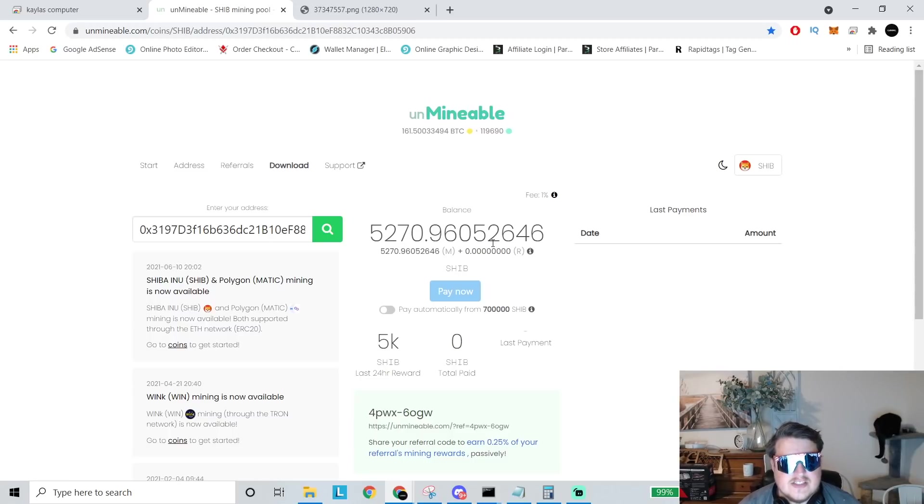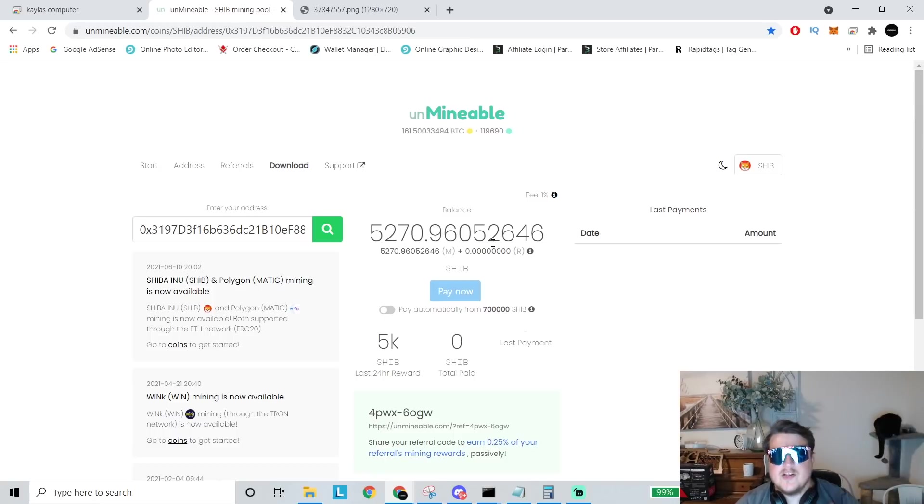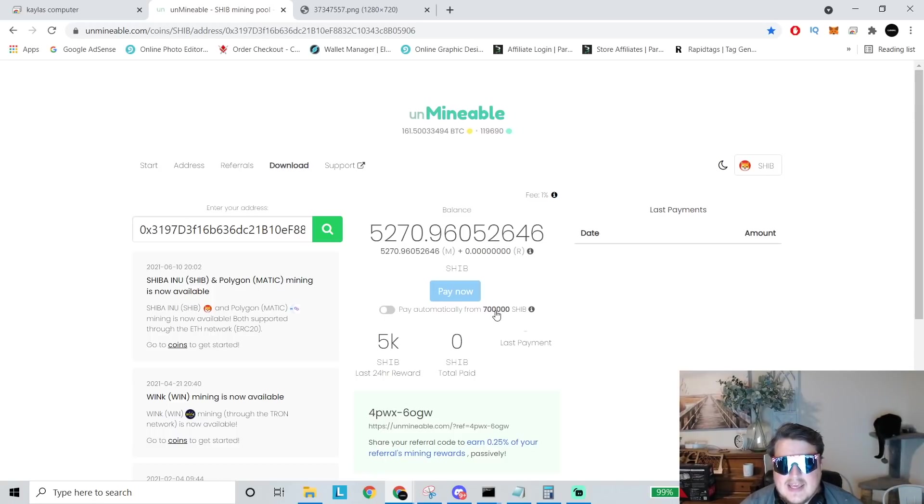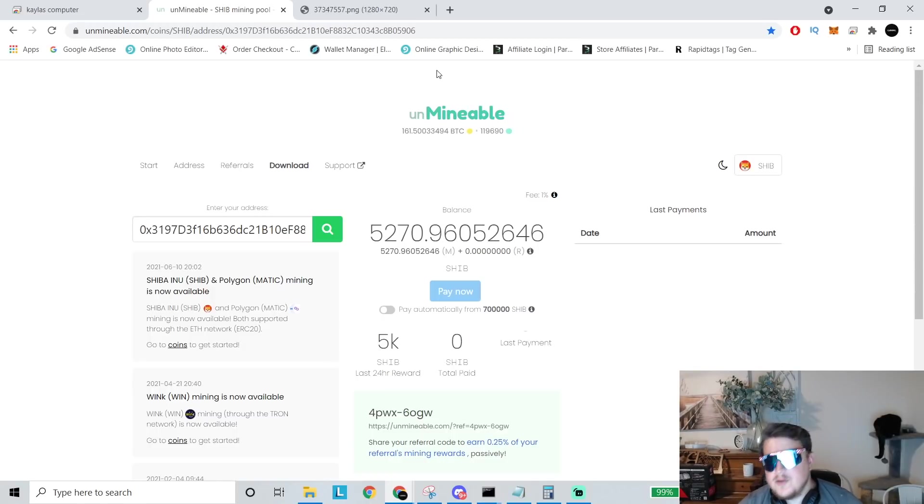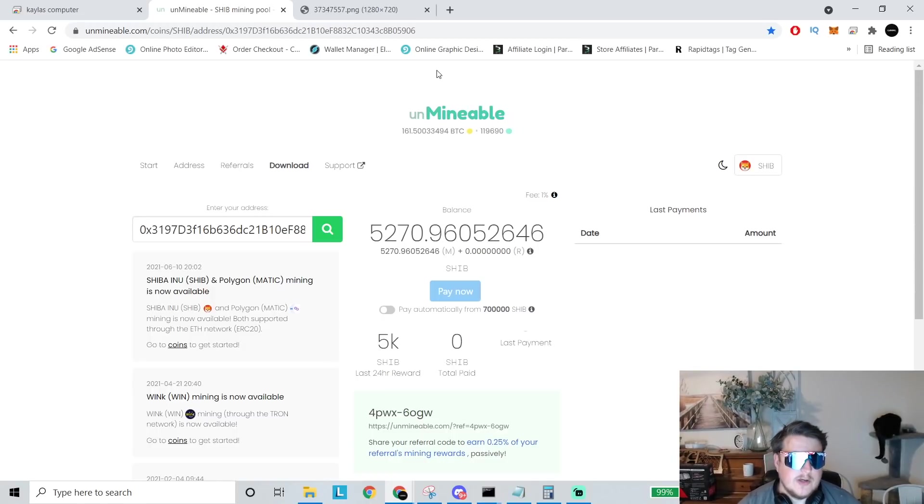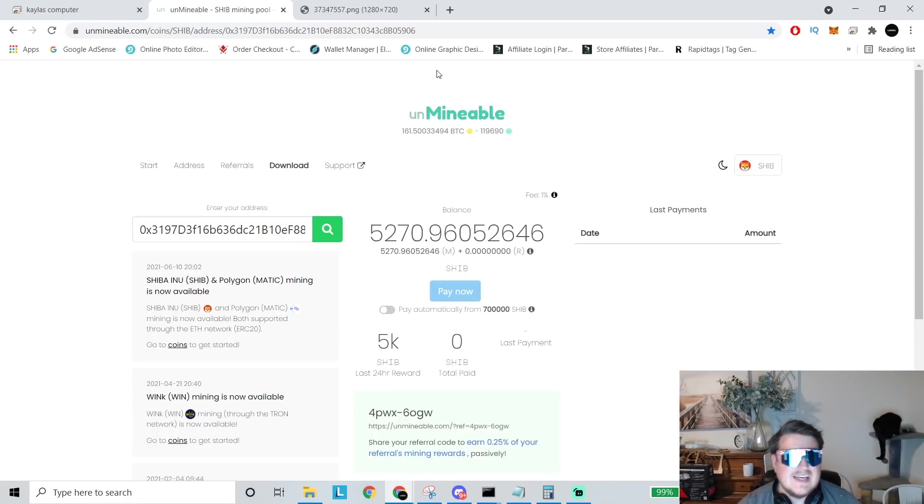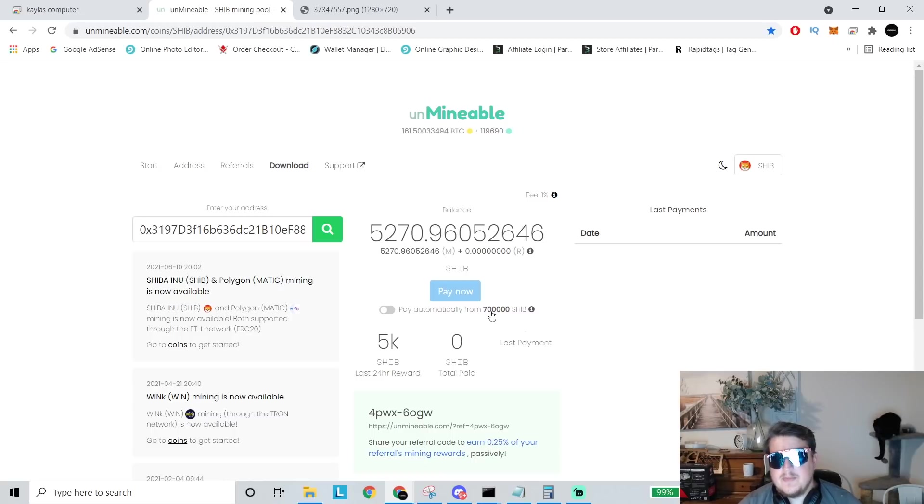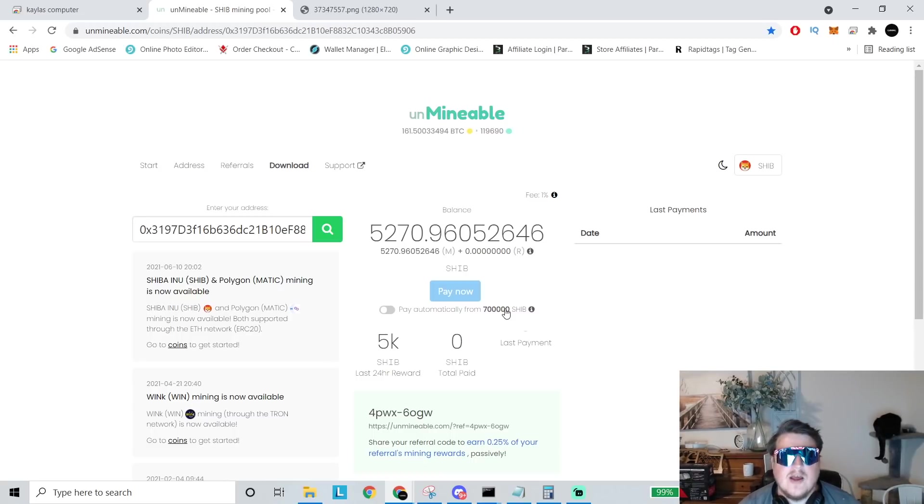So obviously Shiba is valued very, very low. So when you mine it, you get a ton of coins and the payout is 700,000 Shiba, but don't fret because right now Shiba is low and 700,000 Shiba is only about $3 and 80 cents, give or take. So you can get a payout every three bucks or we'll round up every $4 essentially.